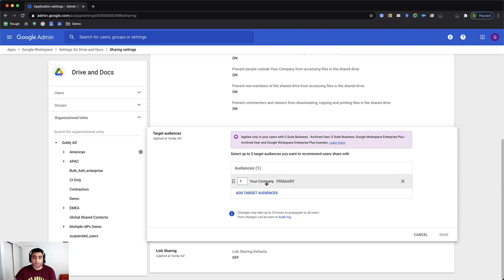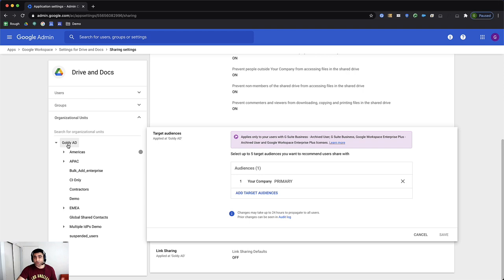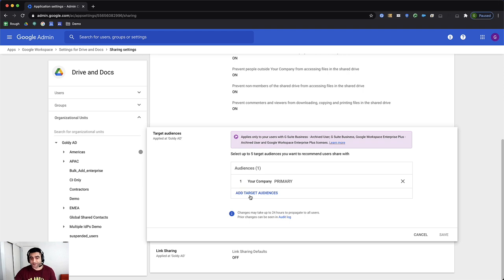But before that, on the left hand side, you see your organizational hierarchy. And the best part is you can apply that to any of the organizational unit. For example, if you apply something on the root organization, you should be able to override it by going to that specific organizational unit and then creating a separate target audience.